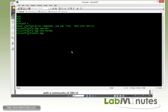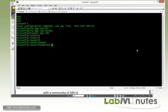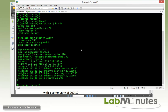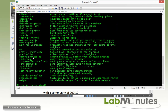Under BGP 100, since R1 is currently using a peer template, we can just make a change at the template level. To do that, we have to get under the template. Just to refresh your memory, we have the peer policy template and peer session template. For send community, that is categorized under the peer policy template. So we have to get in there and do a send community.